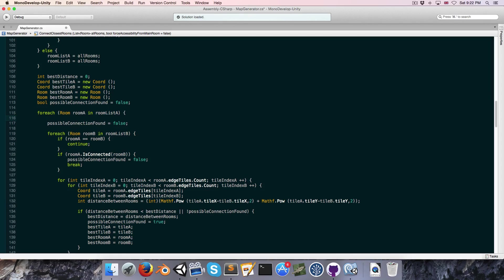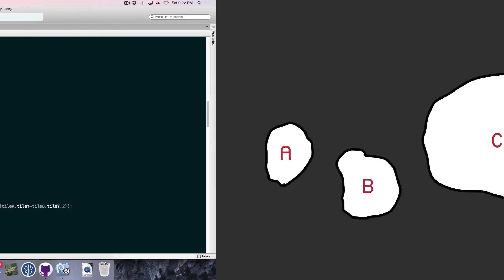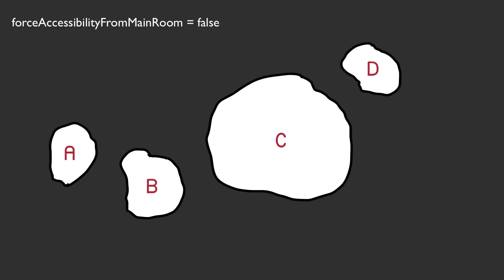The next change is: if we are not forcing accessibility, only then will we set possibleConnectionFound equal to false, meaning we've found a connection and are now ready to find the next one. The reason we do this only when not forcing accessibility from the main room is very important — and a little confusing — so I've drawn some diagrams.